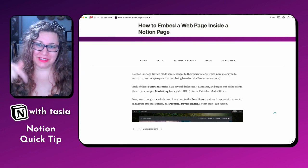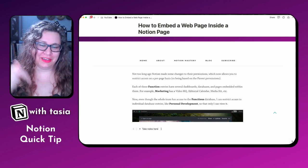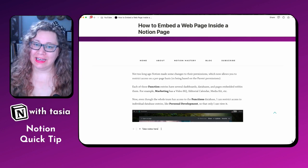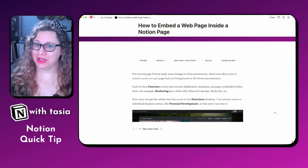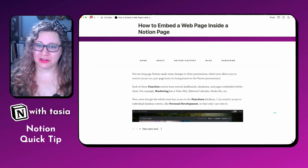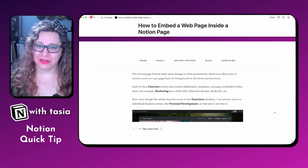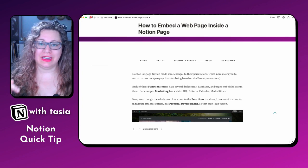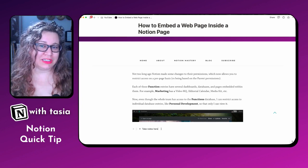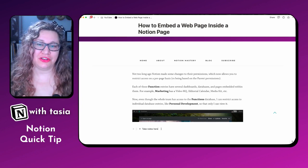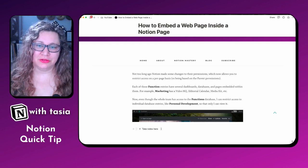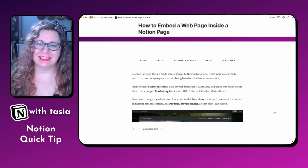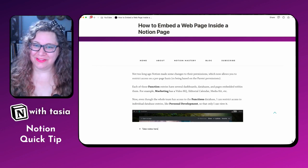Let me know in the comments below what you think of this Notion Quick Tip. If you like this one, be sure to like, subscribe, and hit that notification bell for the next Notion Quick Tip, which is going to show you an interesting way to use this Notion hack. Stay creative!